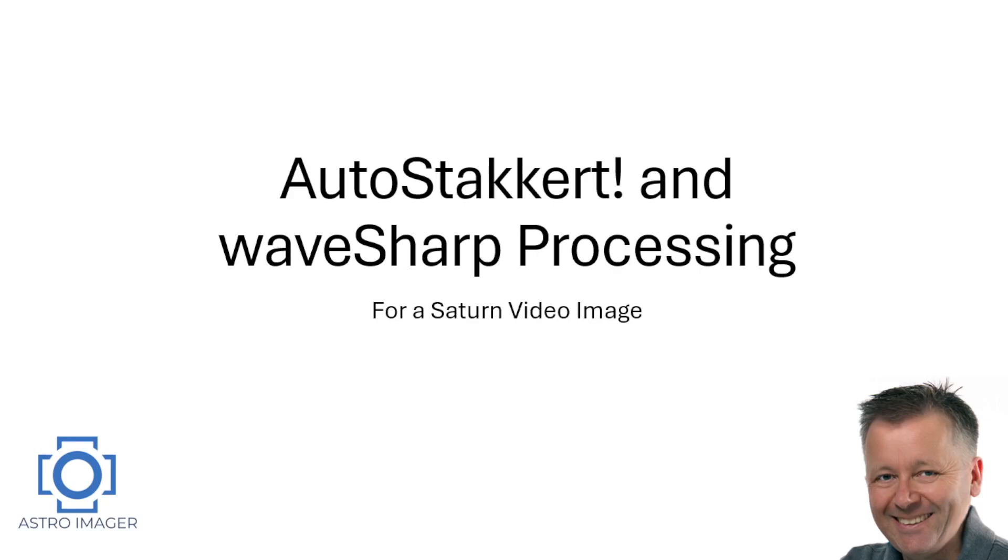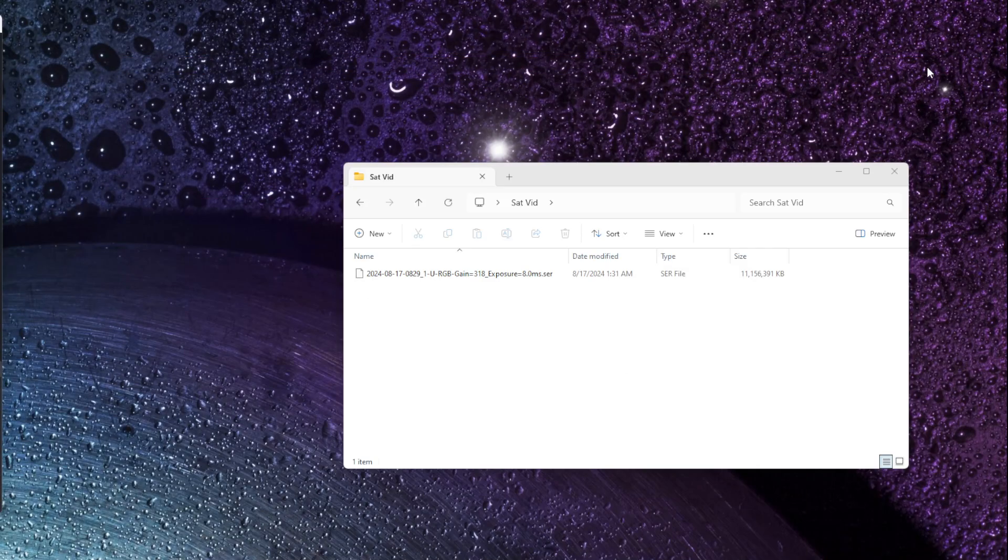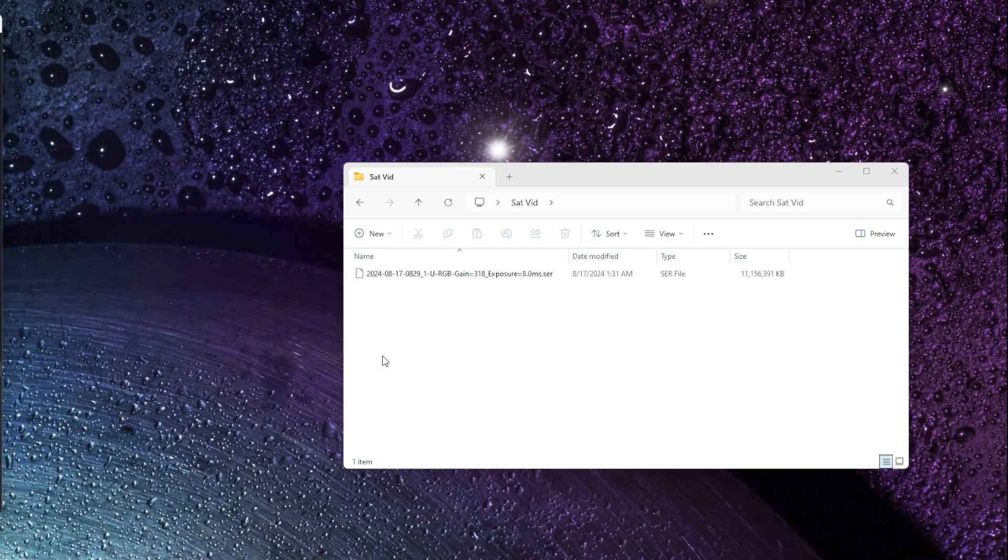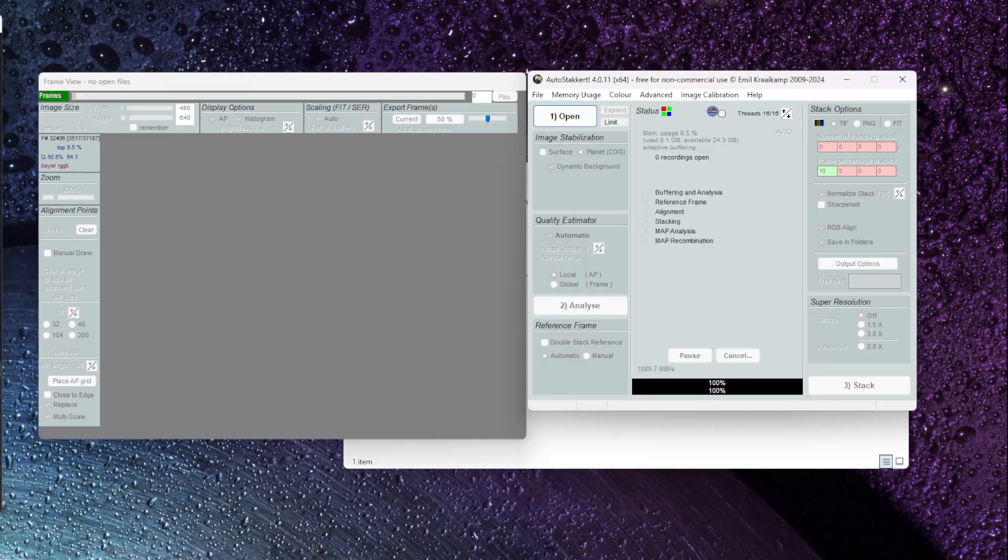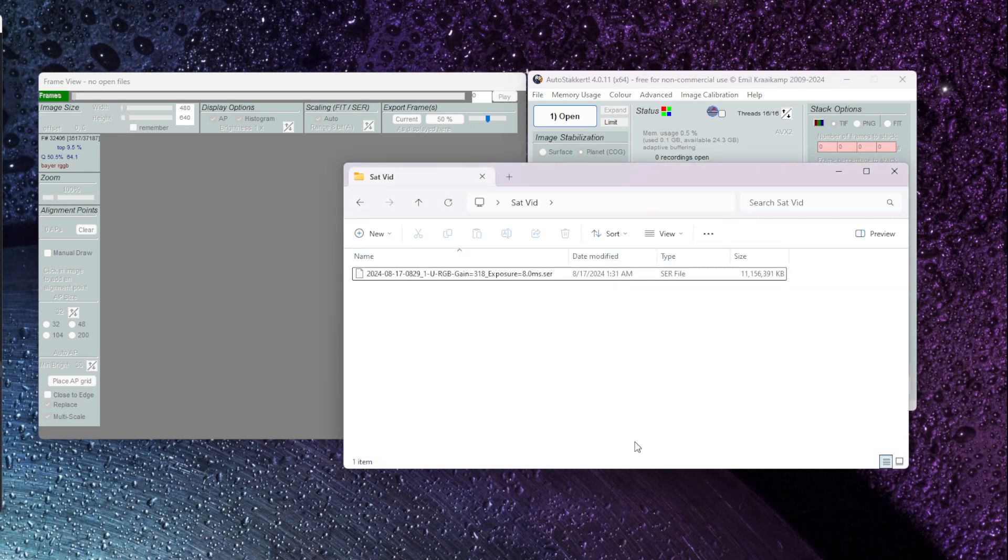Today we're going to show you using AutoStackert and WaveSharp to process a Saturn video image file. We've used FireCapture to collect a video file of Saturn from a few nights ago and you can see that file is located here. The first thing we want to do is move that file and open it in AutoStackert.